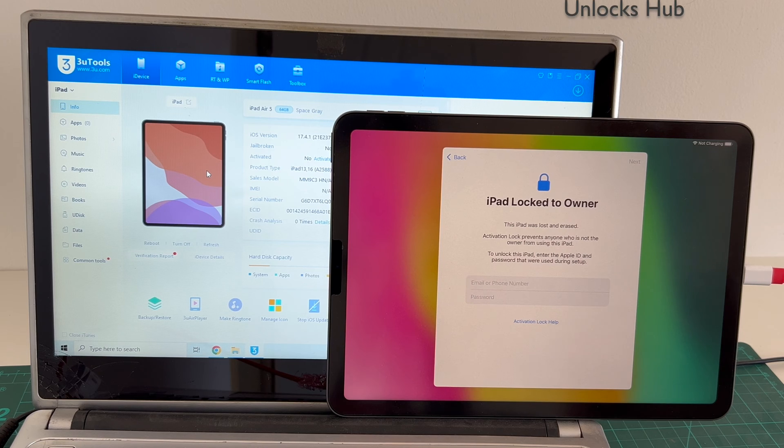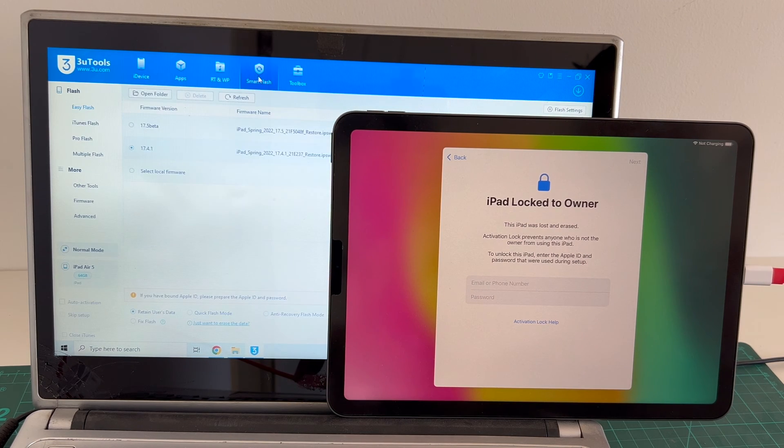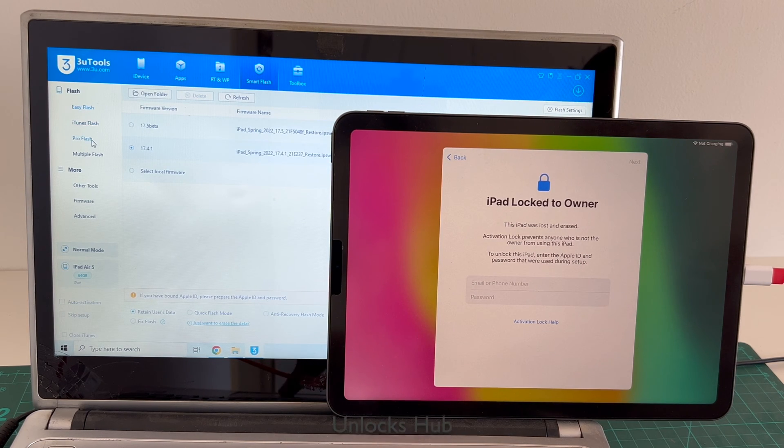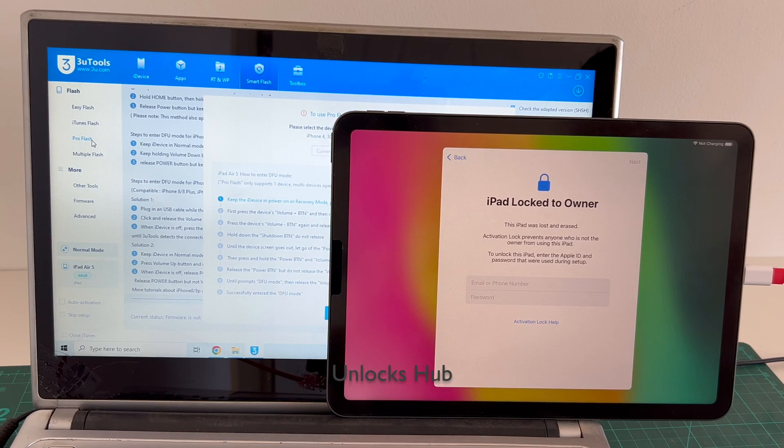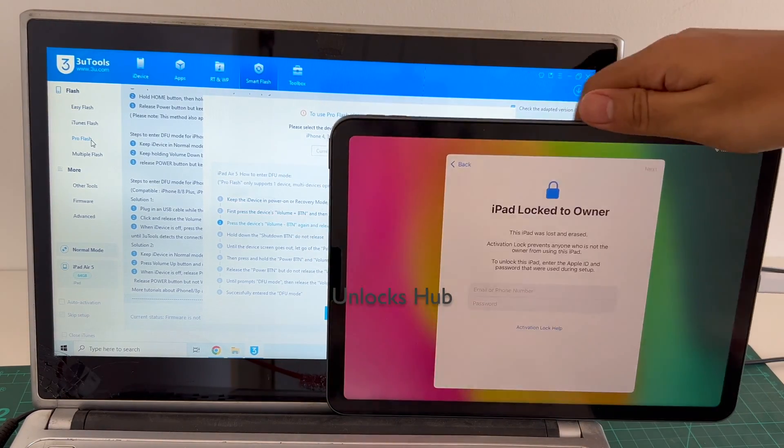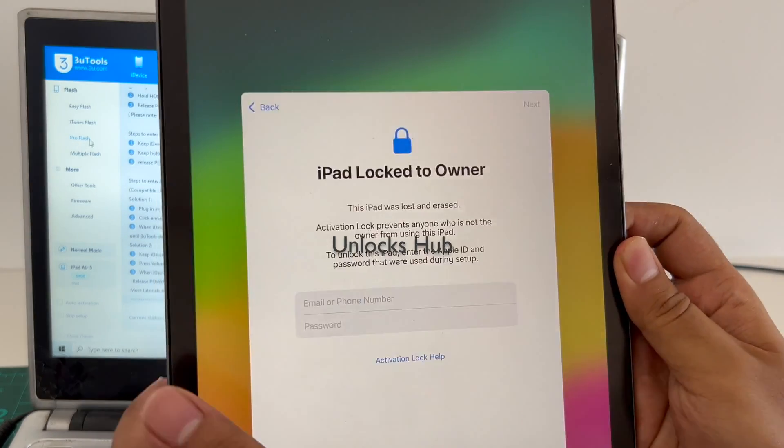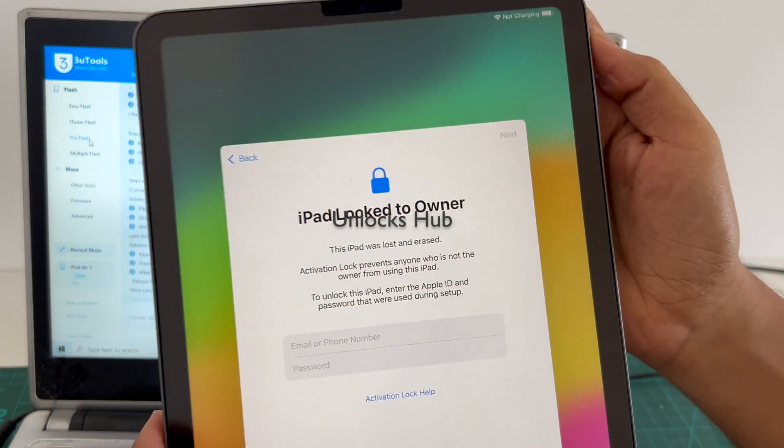Let's begin the process. First step, go to the smart flash option and go to the pro flash option there. Now we have to enter DFU mode. Just follow the on-screen instructions to enter DFU mode on this iPad Air 5th generation.